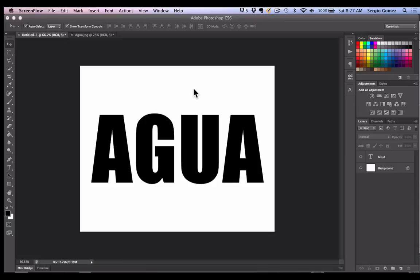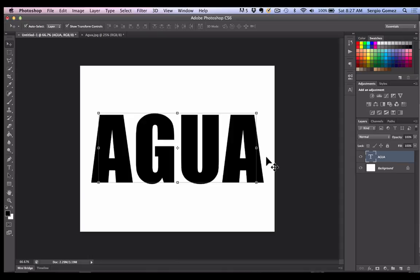In this case, I have the word 'agua' on my screen. I just typed it; it's just a layer with text. You can see it right here. Agua means water in Spanish.